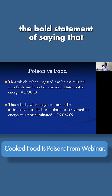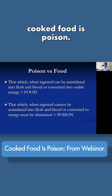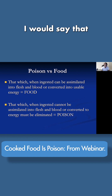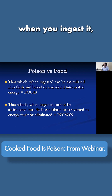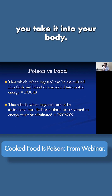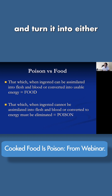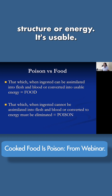I made the bold statement of saying that cooked food is poison, so let's define these things. I would say that what food is, is when you ingest it, you take it into your body, and your body is able to assimilate it and turn it into either structure or energy. It's usable.